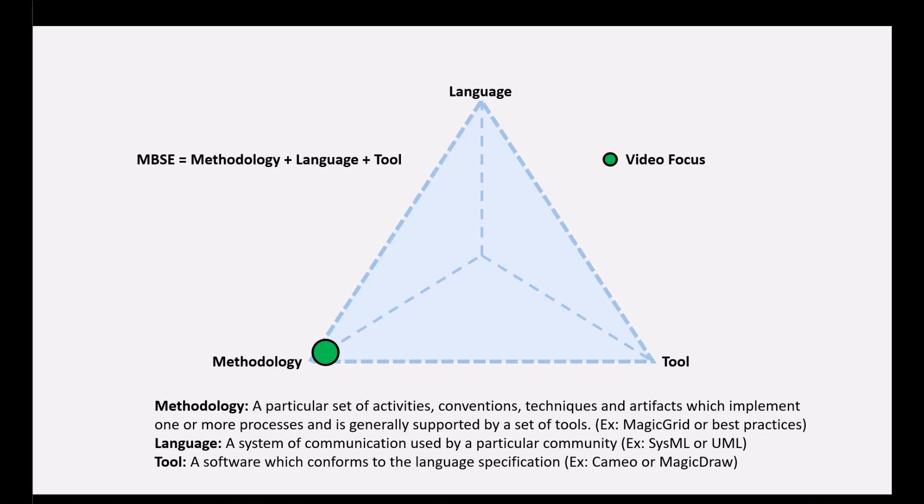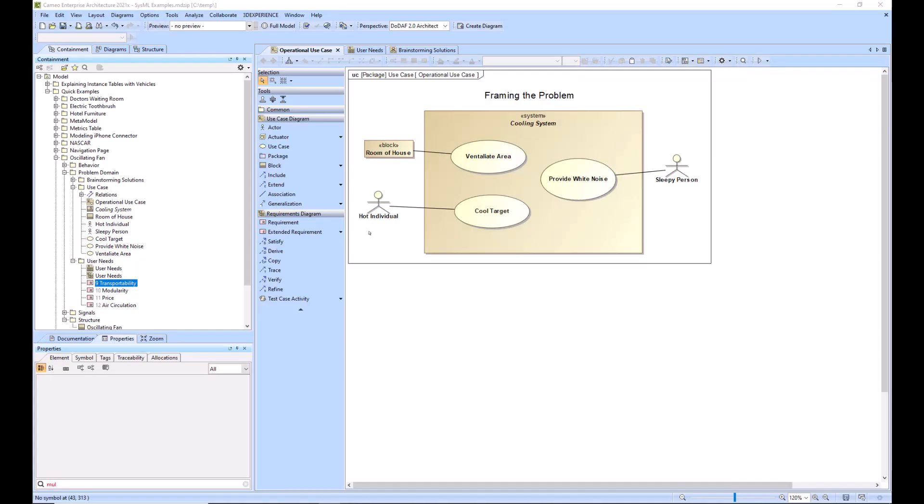In this example, we will be talking about the SysML use case diagram. We will explain what it is and when to use it. So with that, we'll get started.